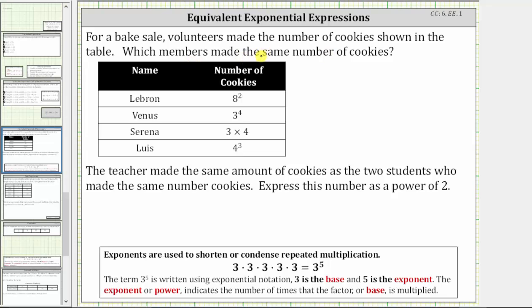For a bake sale, volunteers made the number of cookies shown in the table. Which members made the same number of cookies? We need to begin by evaluating the expressions that give the number of cookies.